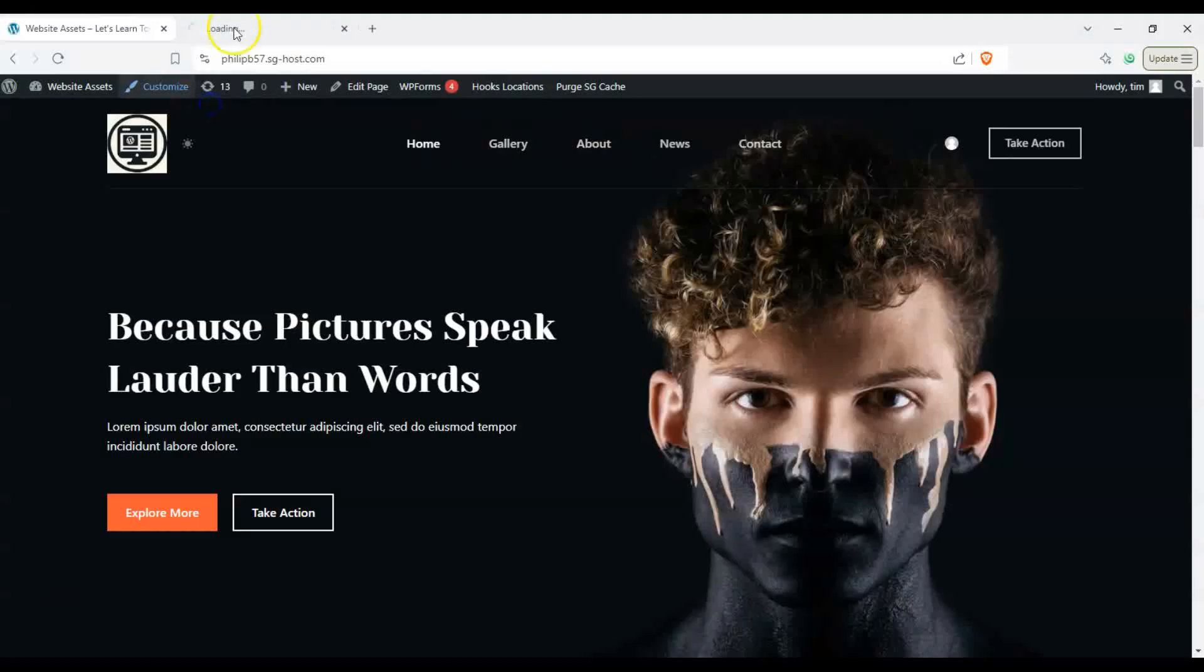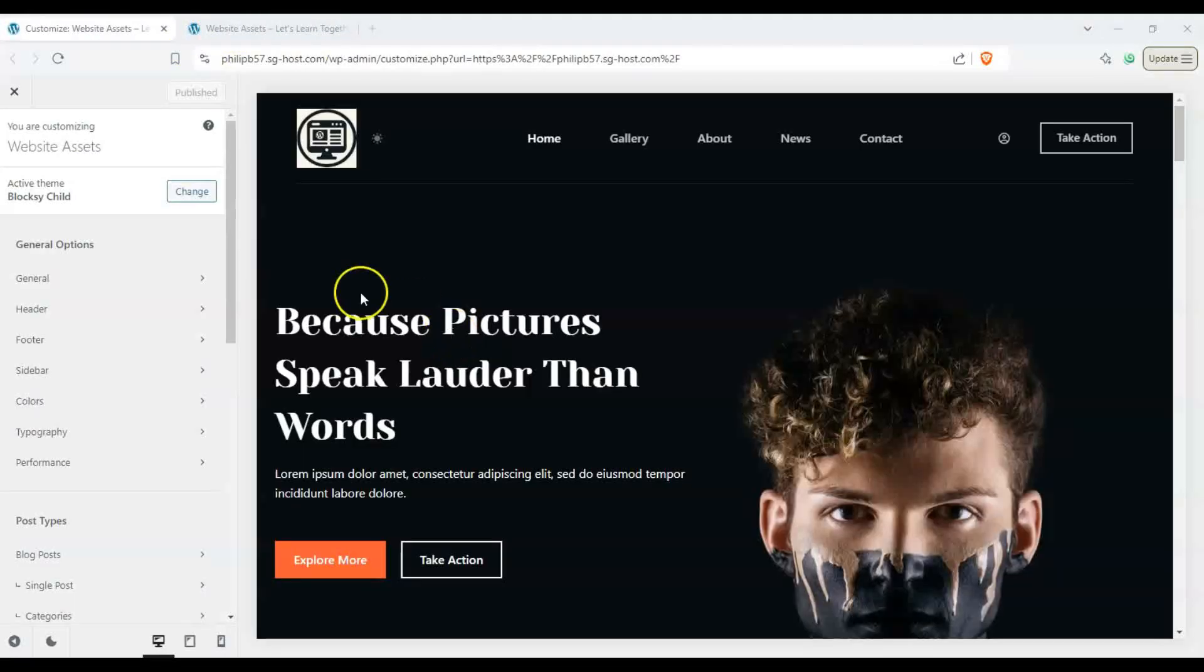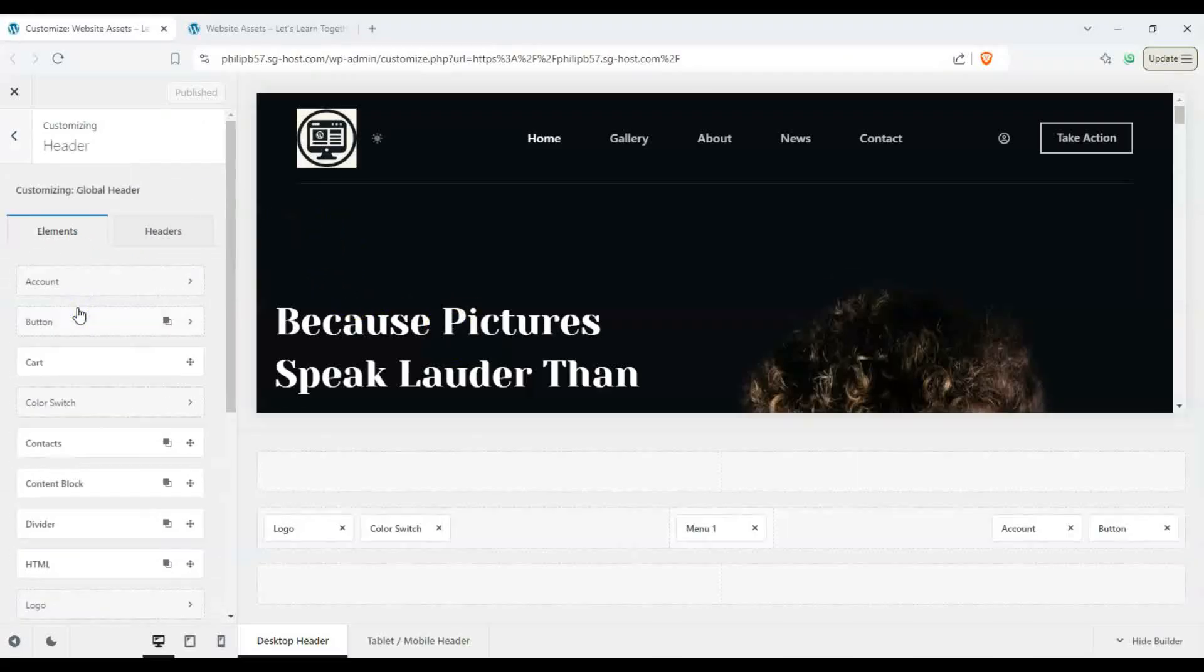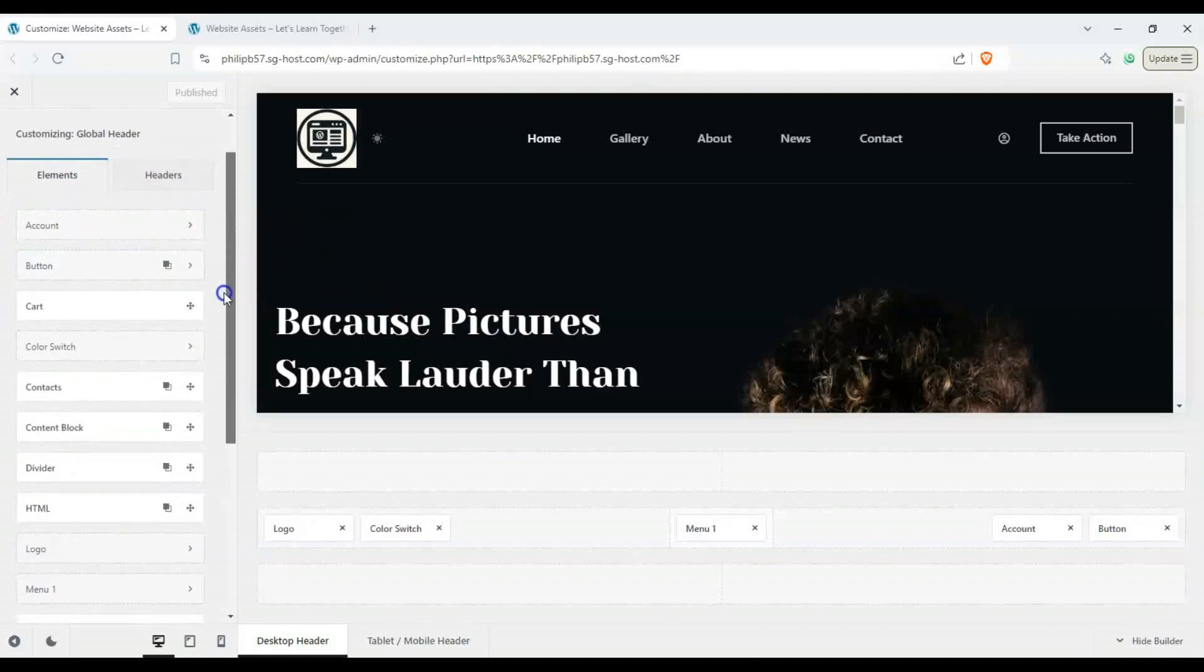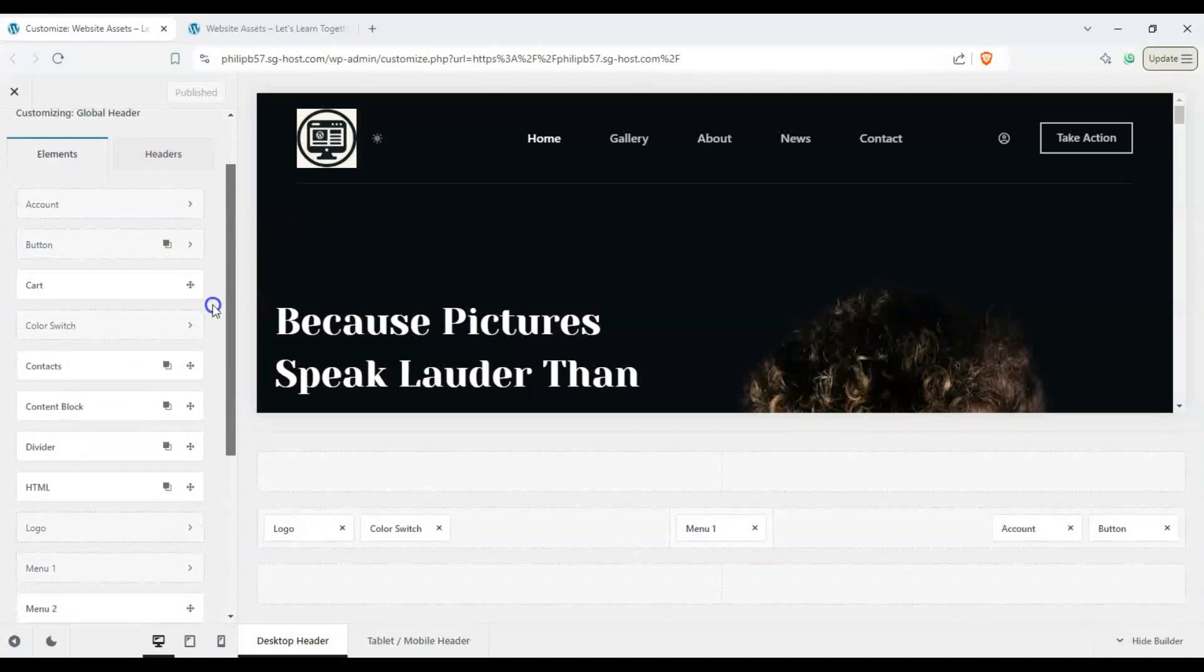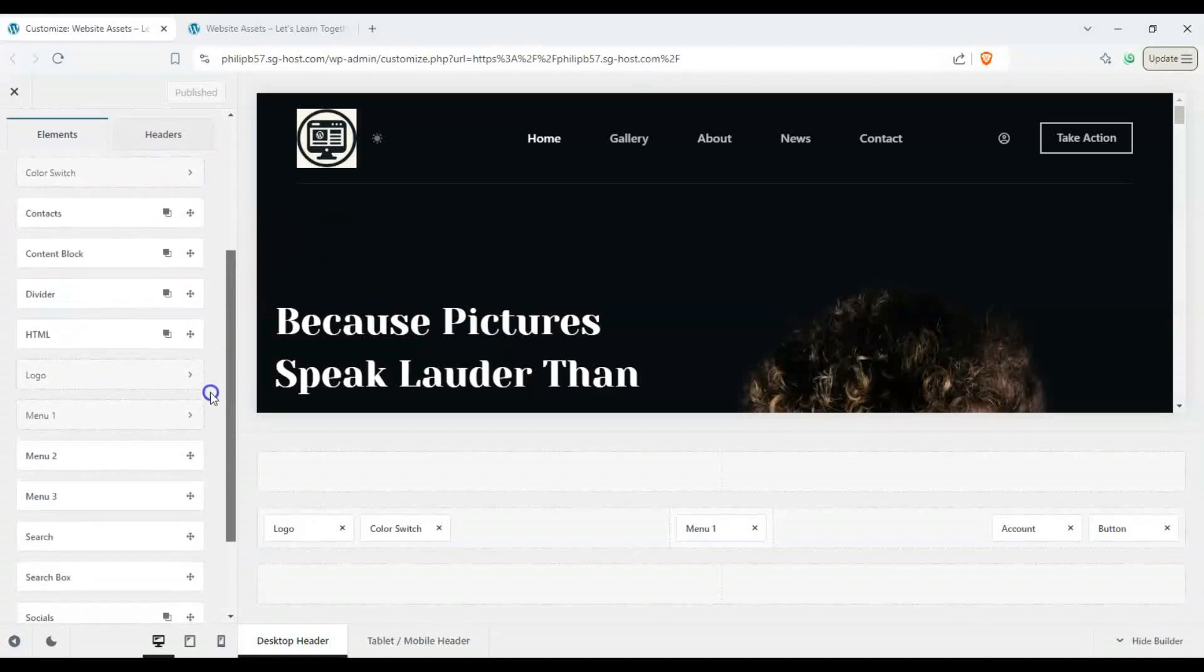Let's go ahead and click on customize and that should take us to the WordPress customizer. All right, once we're here on the left hand side let's click on header and you can see all the elements that we can add to our header.